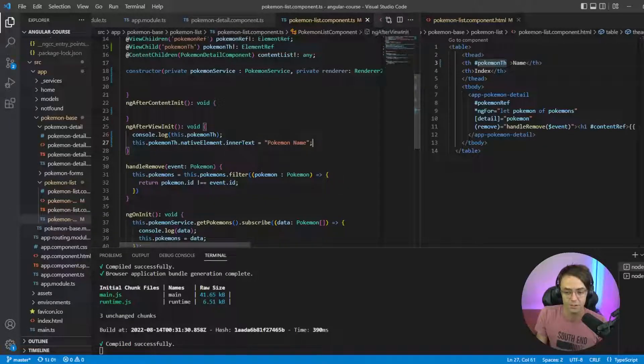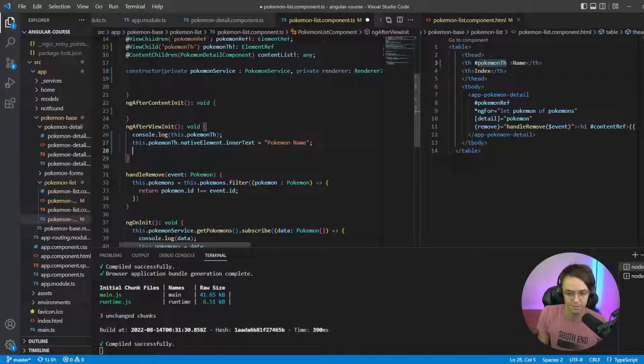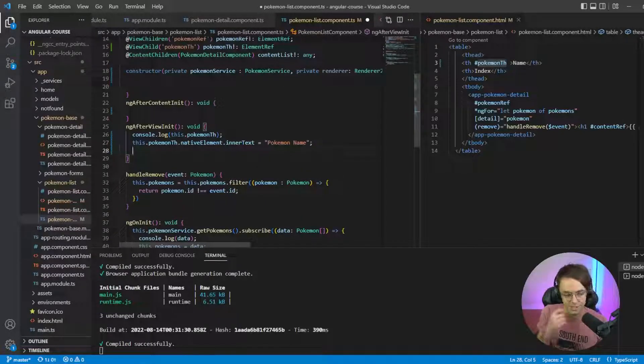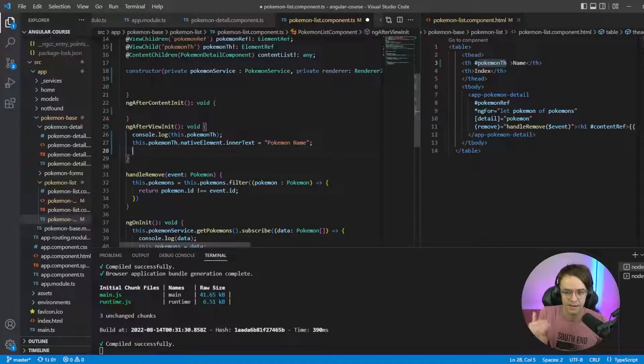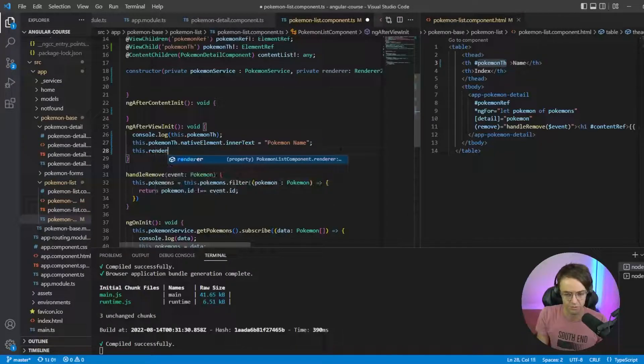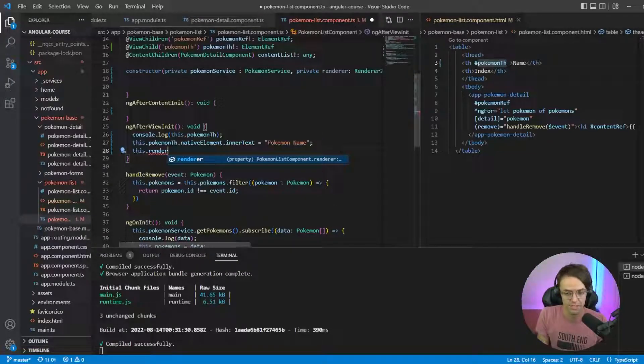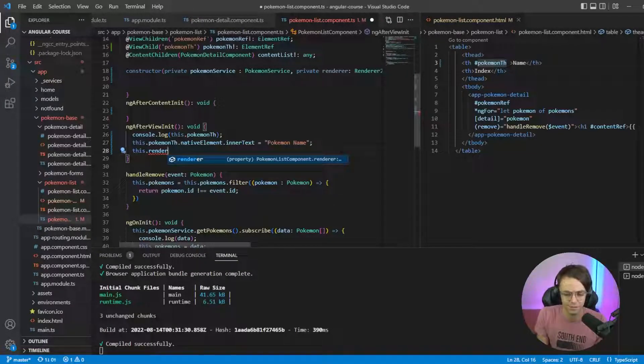So after that we need to go into our ngAfterViewInit because you can't do any of this on ngOnInit because it's too early and it won't actually trigger. So make sure you're in ngAfterViewInit.